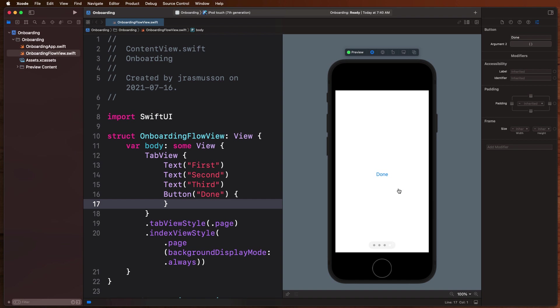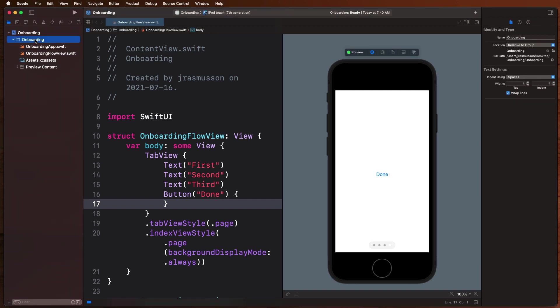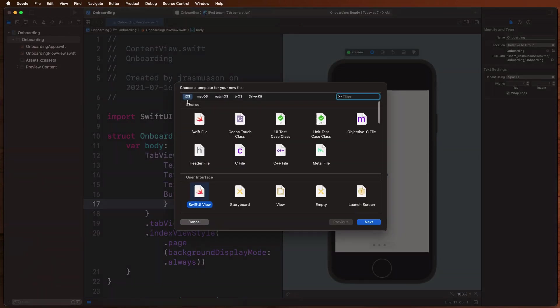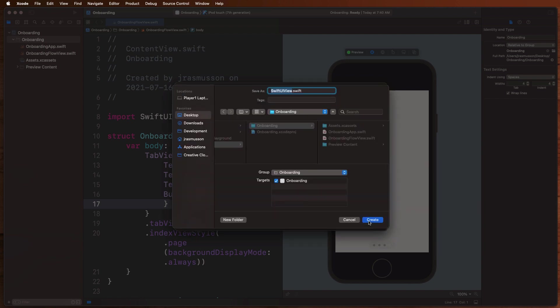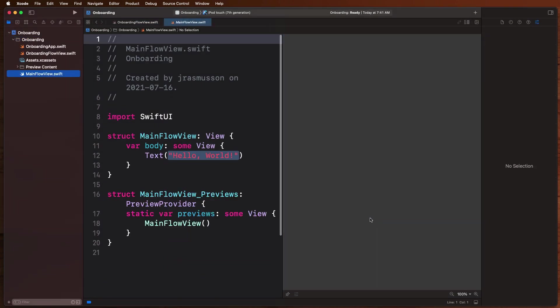Okay, so how do we go about doing that? Well first, let's go define a main app view. Let's come over here, create a new SwiftUI file, and this is going to be like our main, the main flow of our app. Like this is what we really want to get into after they've gone through the onboarding process.